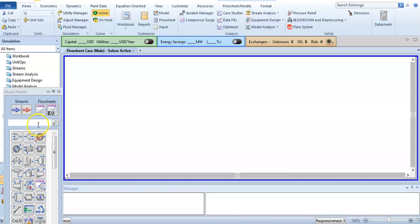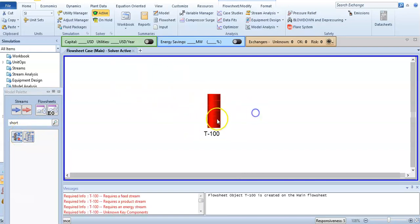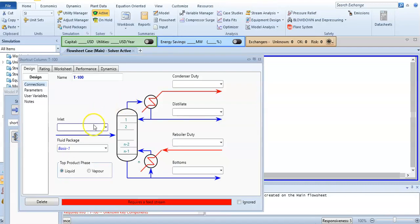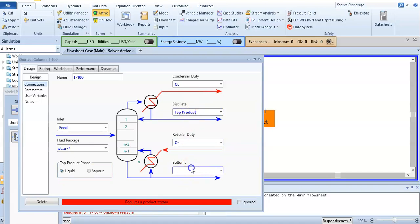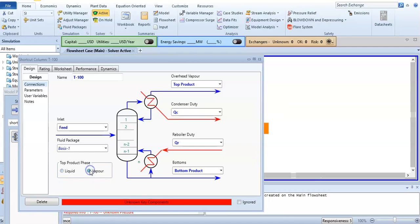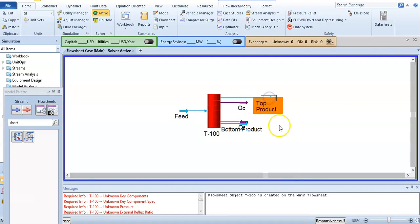I have selected Peng-Robinson and now I am going to simulation. When you have to find the number of trays, you will select shortcut column. I have selected it, double-click on it. I will specify and put the feed, condenser duty Qc, reboiler duty Qr, distillate as top product, and bottom product. Top product phase in this distillation problem is vapor, so we will change it to vapor.